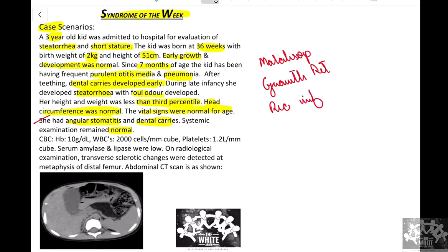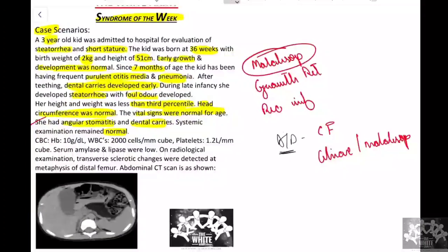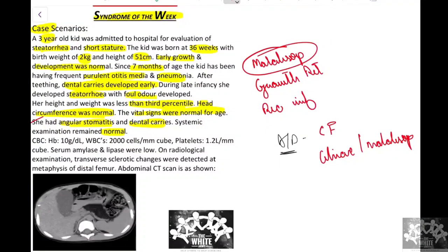Since the kid is having recurrent infections, growth retardation, and malabsorption from infancy with a chronic course, it is natural to think of cystic fibrosis. For malabsorption, we can also consider celiac disease or other malabsorption disorders. Since only the GI tract and respiratory tract are affected, we can very rarely also consider selective IgA deficiency in our differential diagnosis.